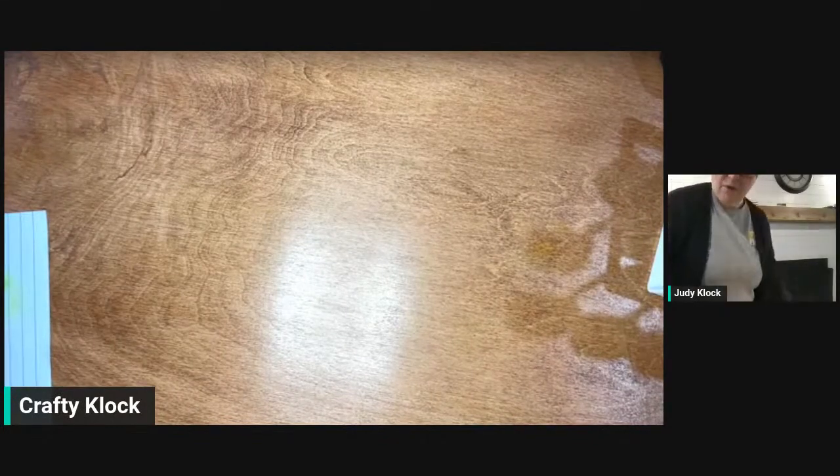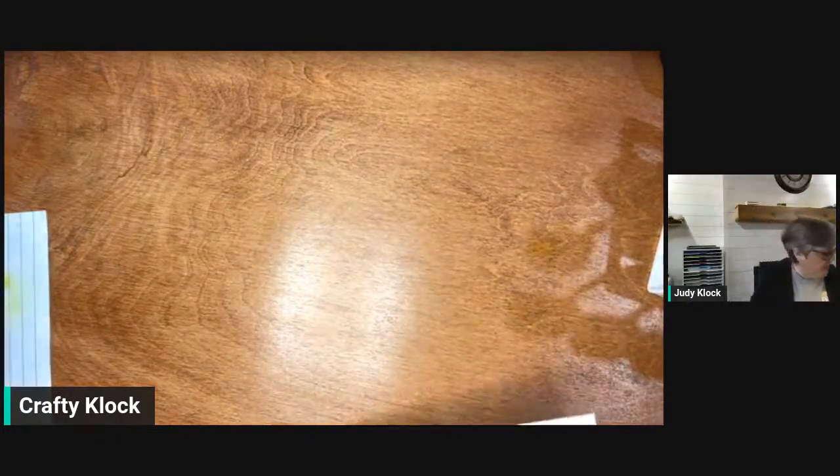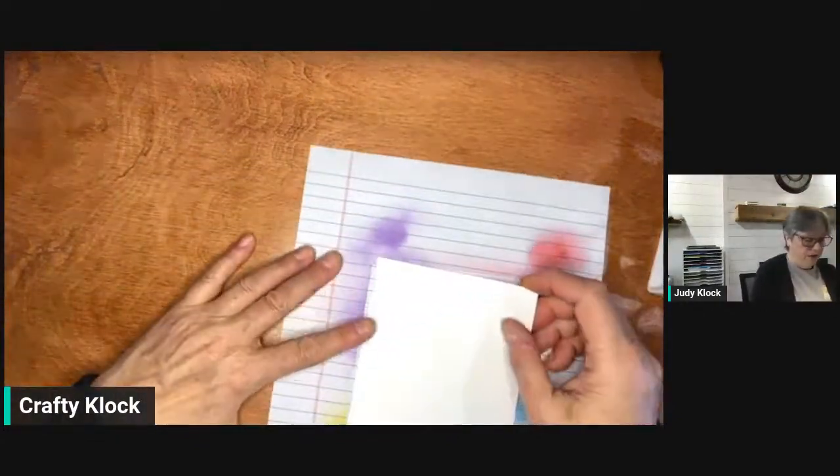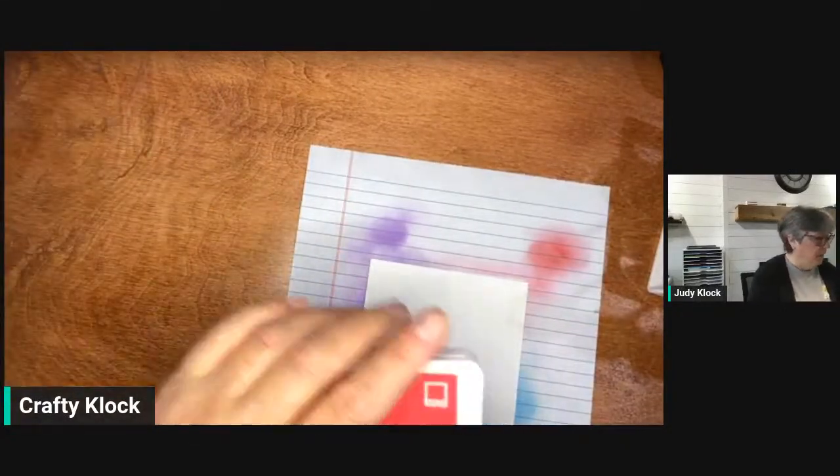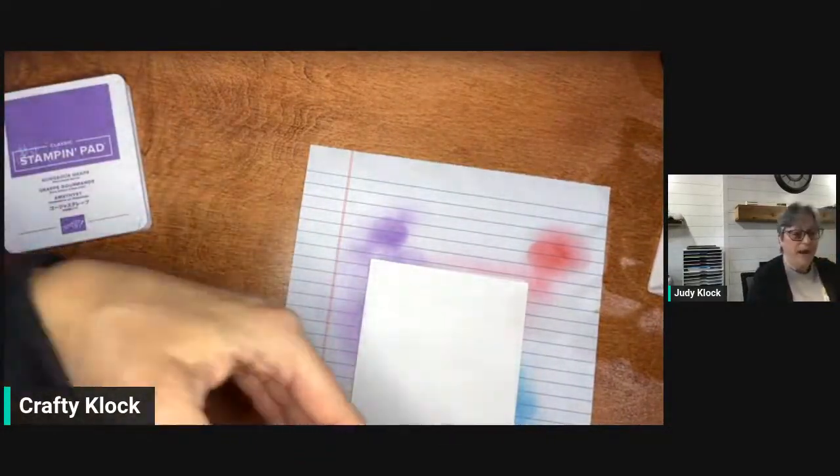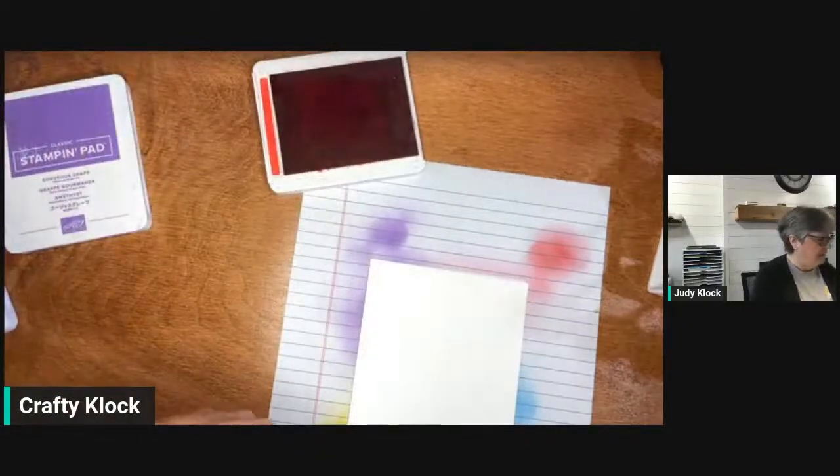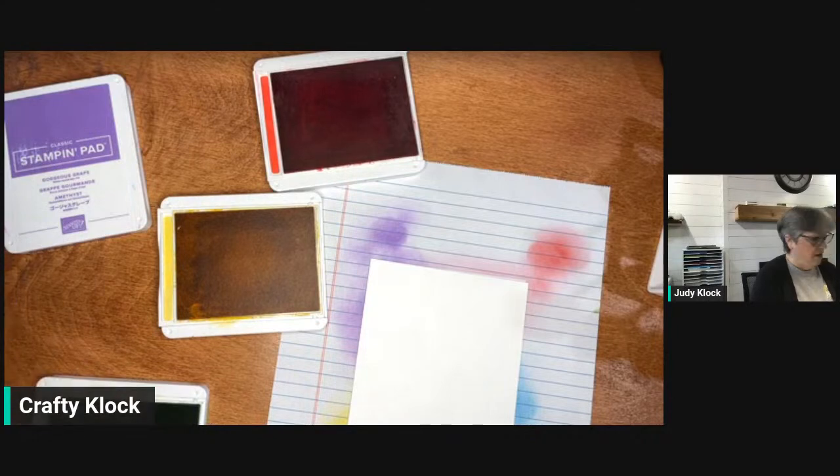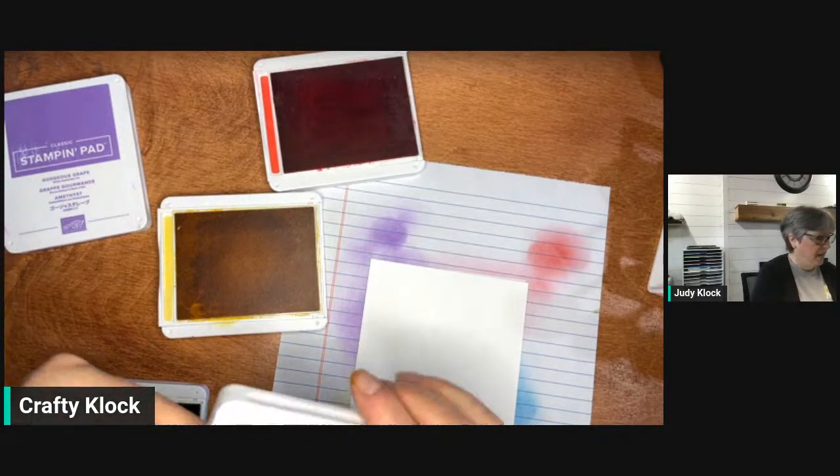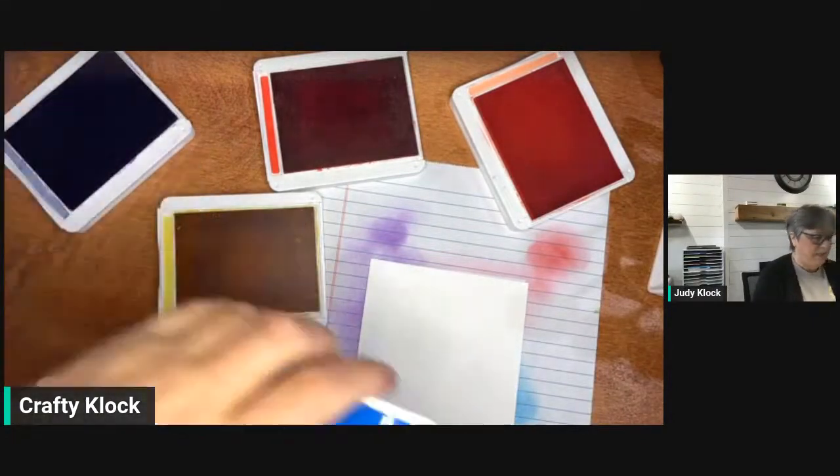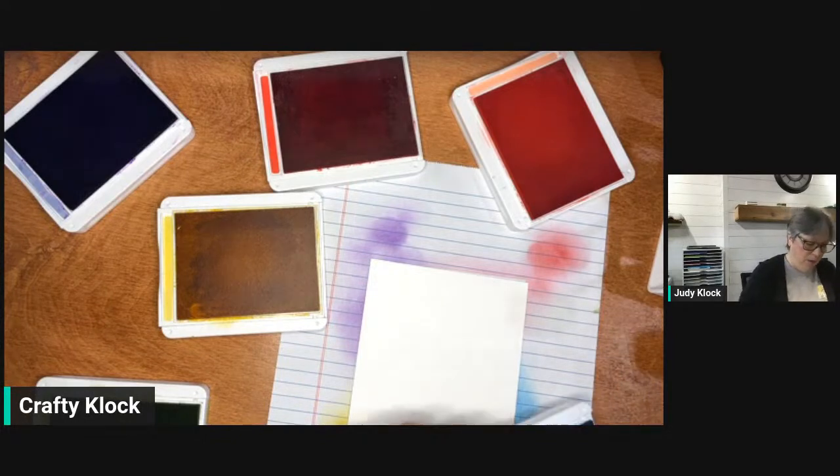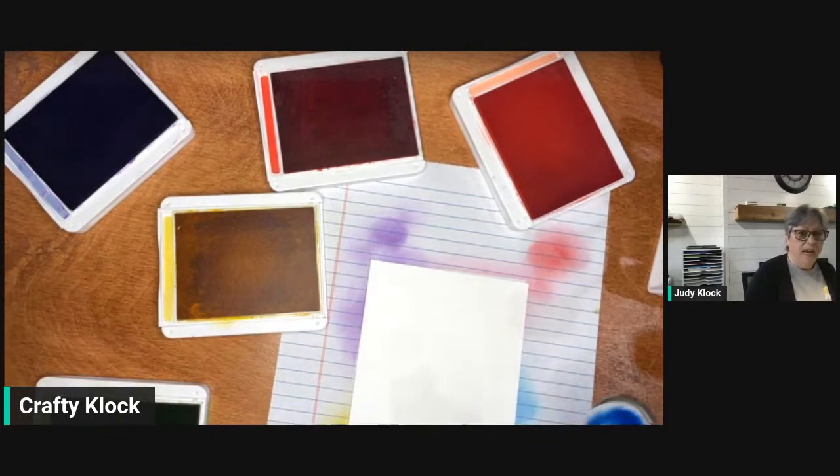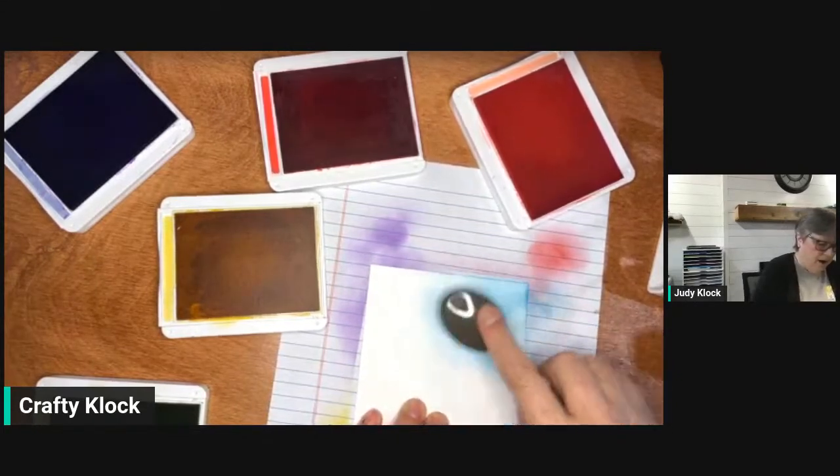With our spiral die we're going to create a background using our blending brushes and some of our ink. I've got Poppy Parade, Sweet Sorbet which is for another project, Daffodil Delight, Granny Apple Green, Flirty Flamingo, Gorgeous Grape, and Pacific Point. I'm just going to take some of these, dab them in my ink, and start adding some color to my card.